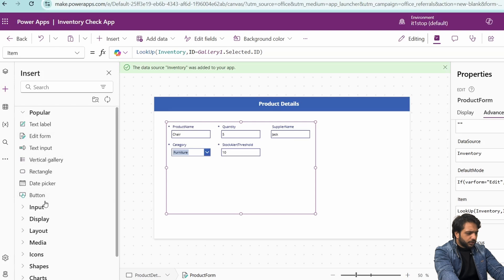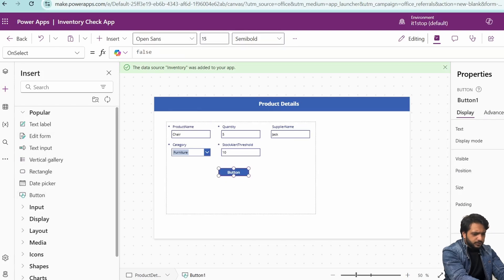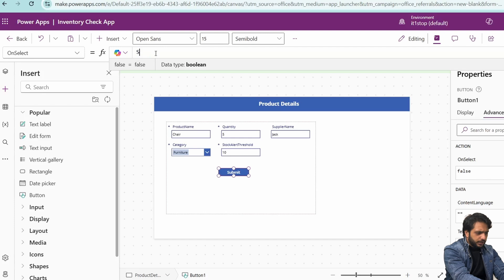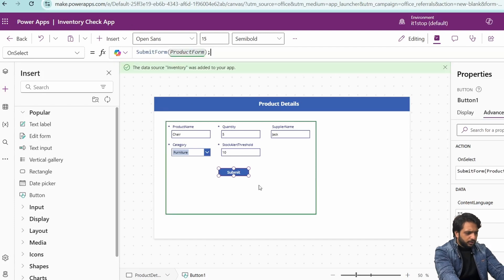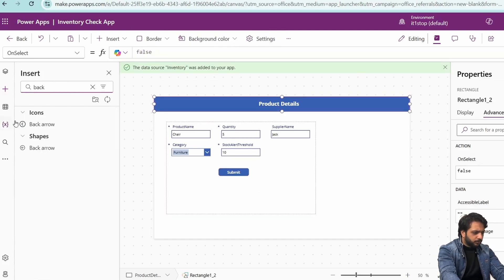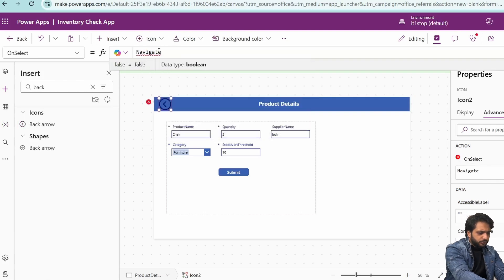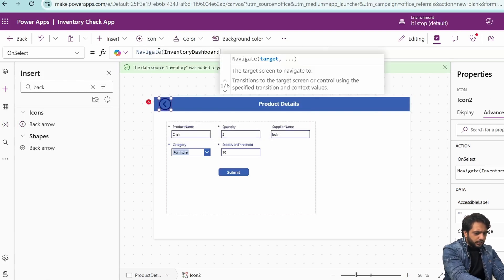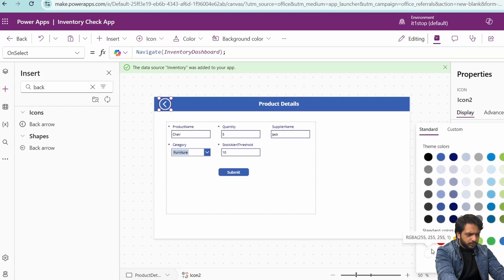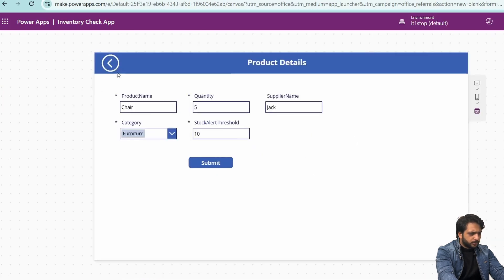We need a button for submitting our form. In the display I will write Submit. In the advanced section OnSelect, I will write SubmitForm with my form name. We will also add a back arrow for navigating backwards — OnSelect, I will navigate to my Inventory Dashboard. The icon color will be white and border color will also be white.